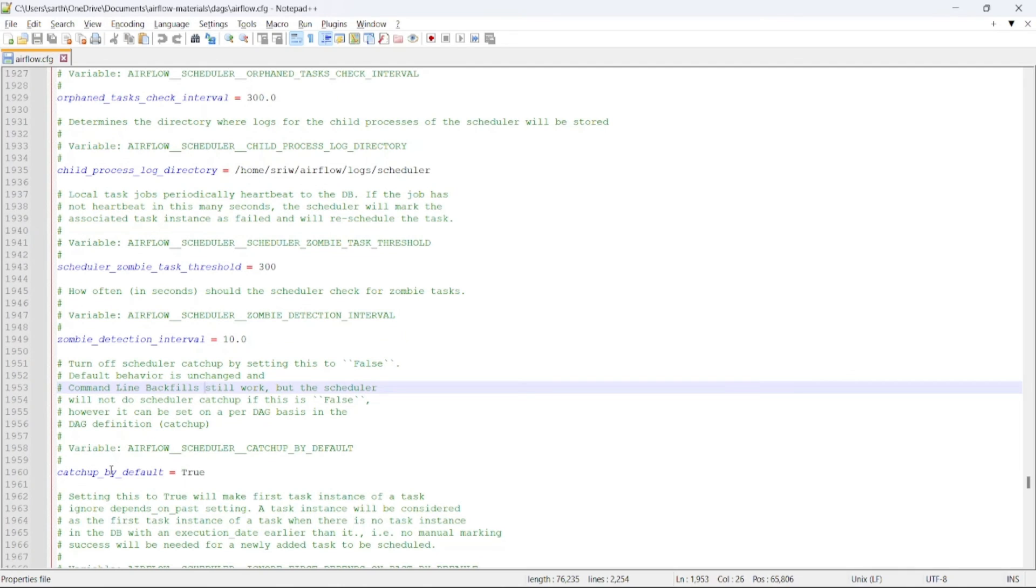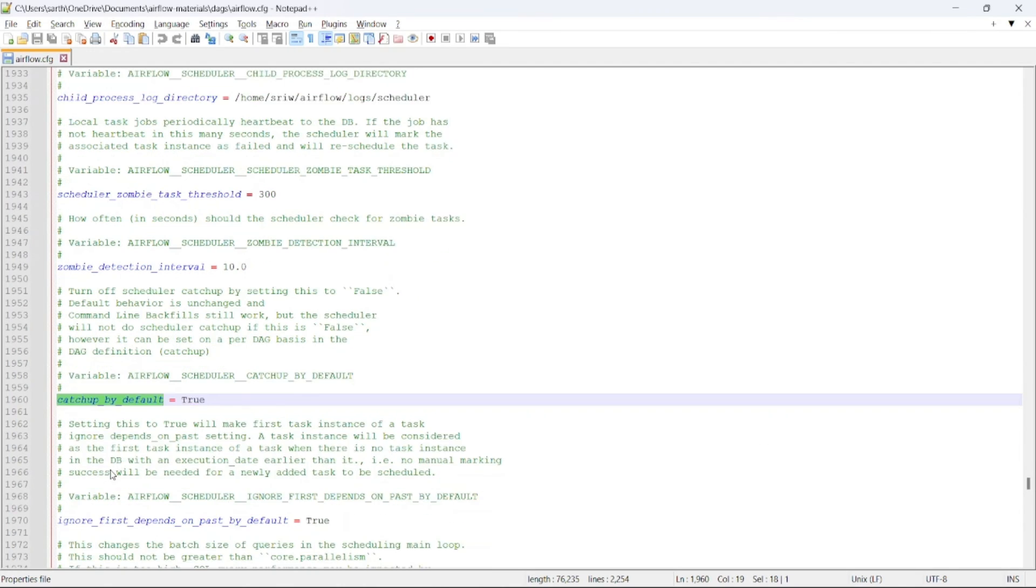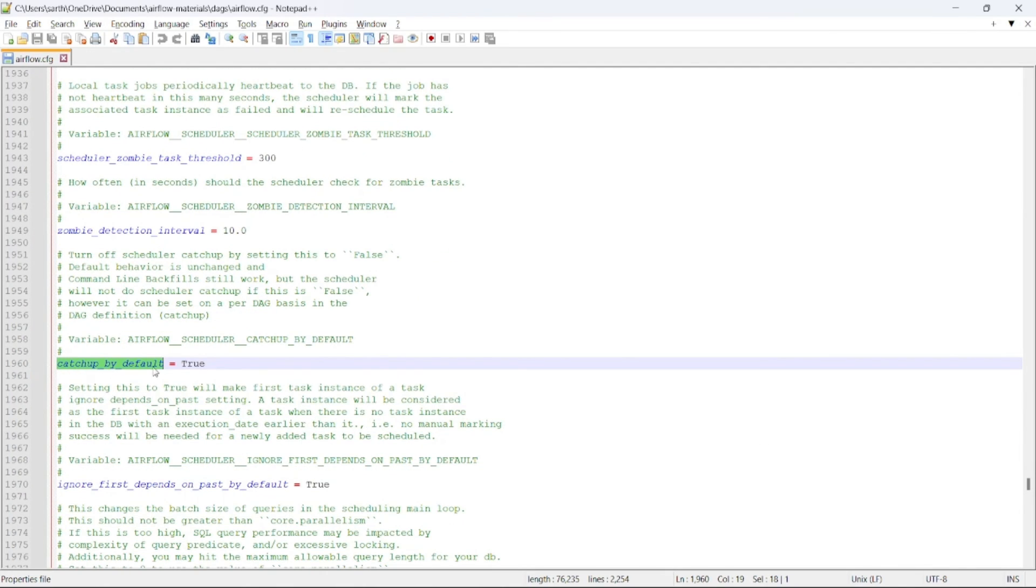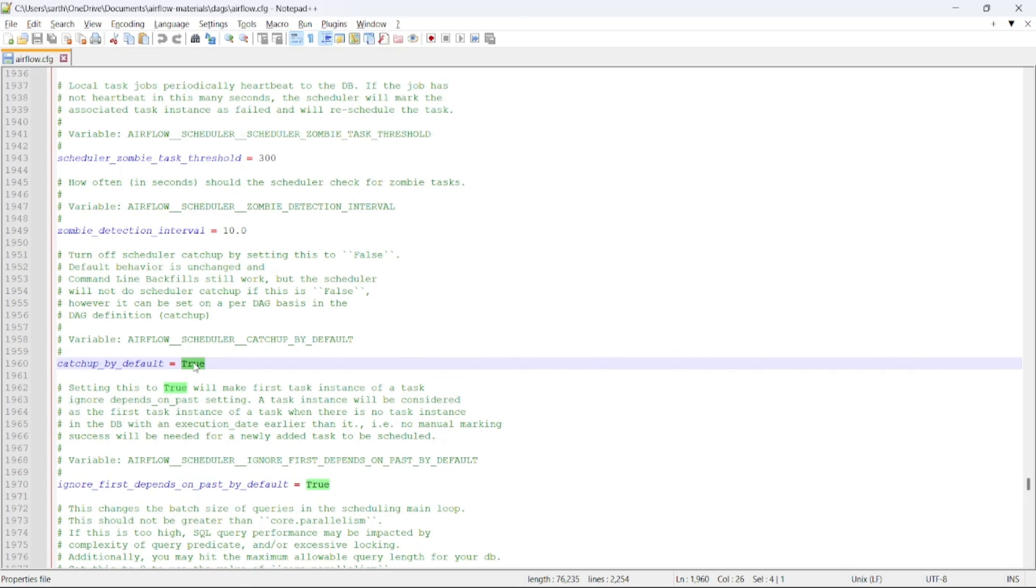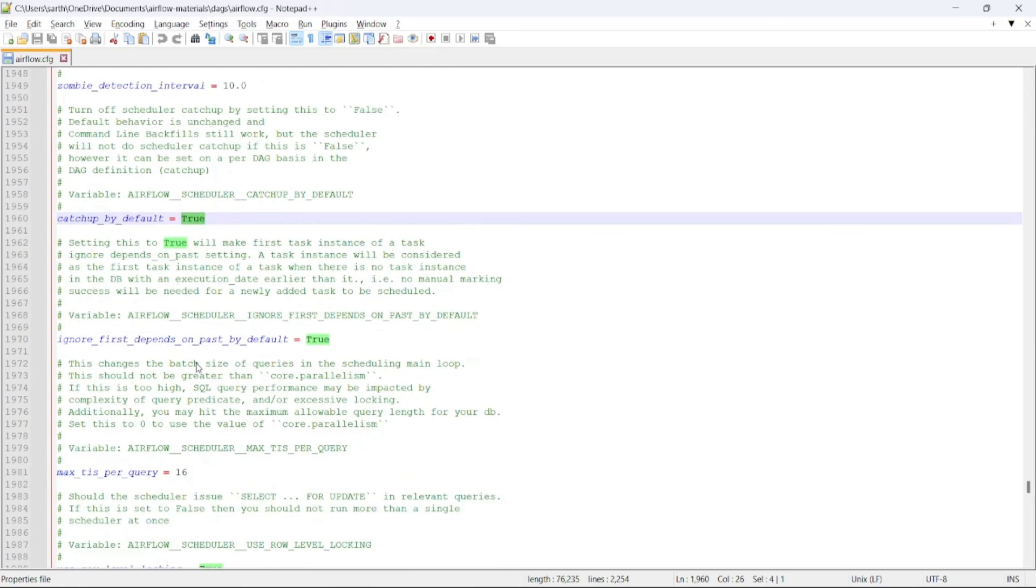At last, we will be seeing this parameter, that is catch up by default, which is set to true. So what it denotes is the DAG will start DAG filling when we start or unpause our DAG, and it will run from the start date defined in the default arguments of the DAG to the current date. So if it is set to true, DAG will be run from the start date at every scheduled interval until the current date is achieved.